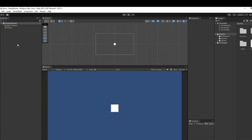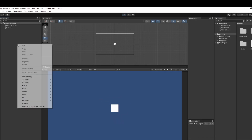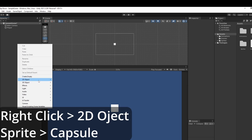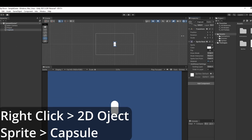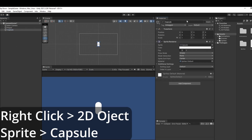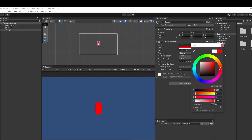First, let's make our enemy object. We'll right-click in our hierarchy and go 2D Object > Sprites > Capsule. We can call this enemy, and I'm just going to set this to be red so we can see him.